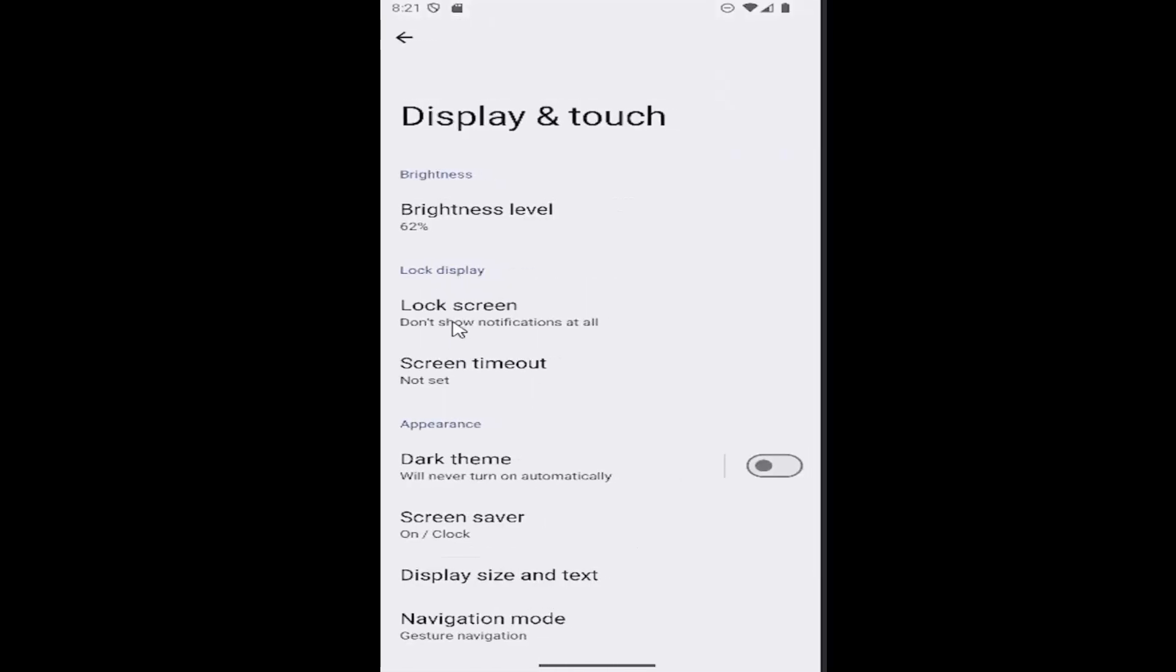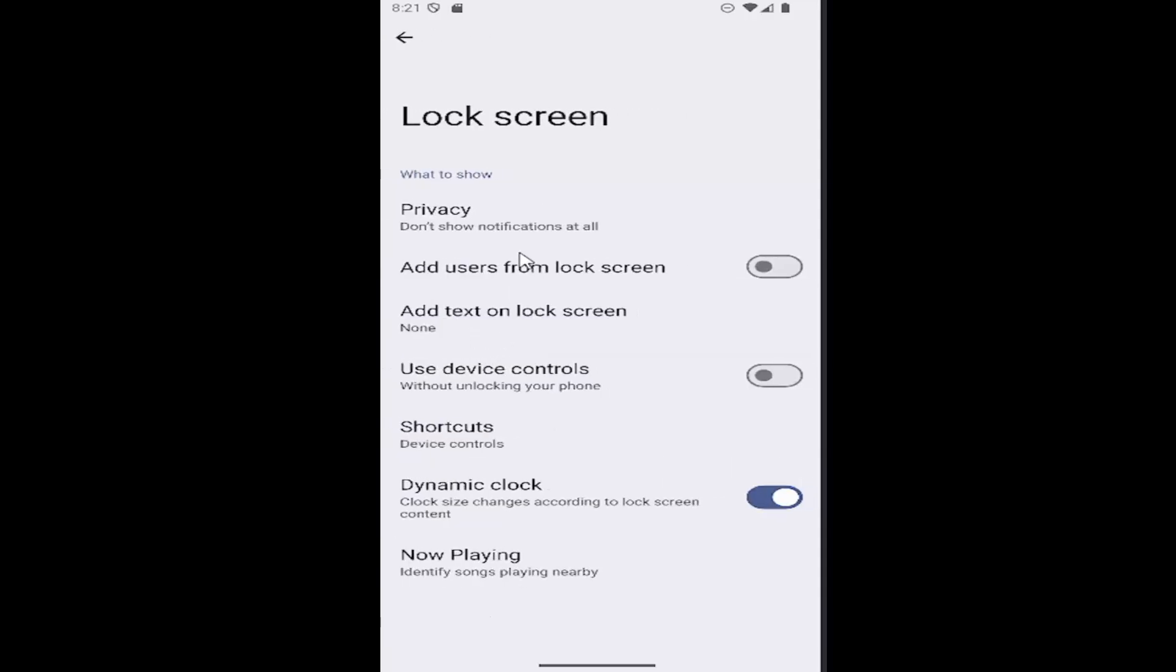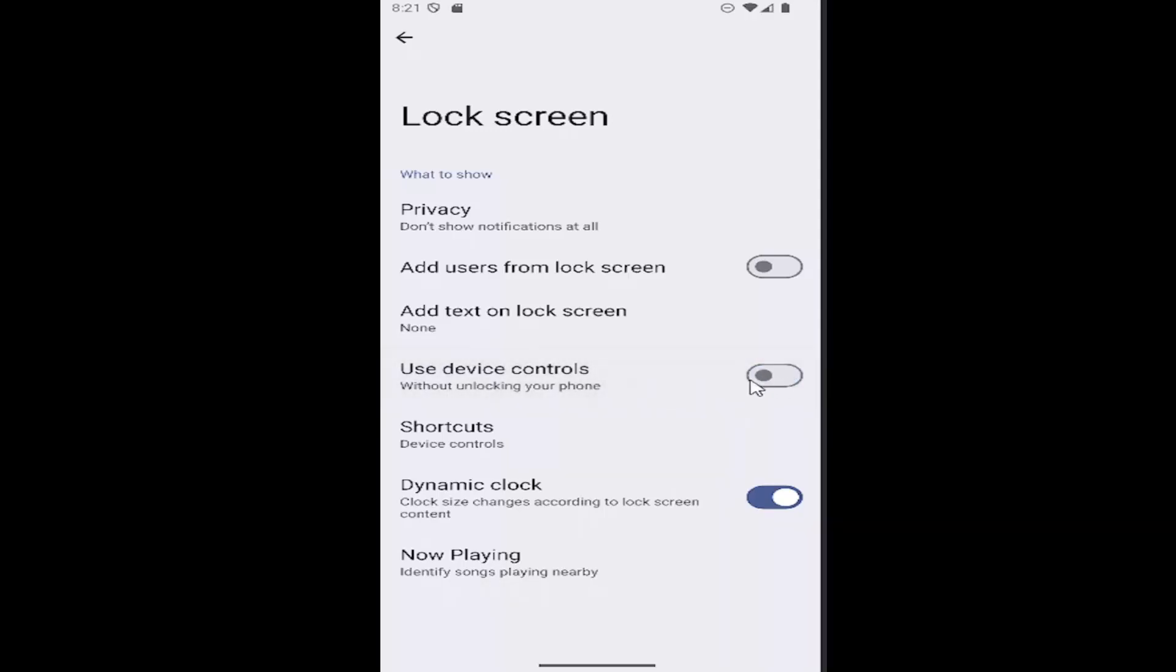Select Lock screen, and where it says 'use device controls without unlocking your phone,' if you want to enable that, toggle to the right - it should be lit up blue. Otherwise, you can turn it off by clicking inside the oval one more time, and it will be grayed out. That's pretty much it.